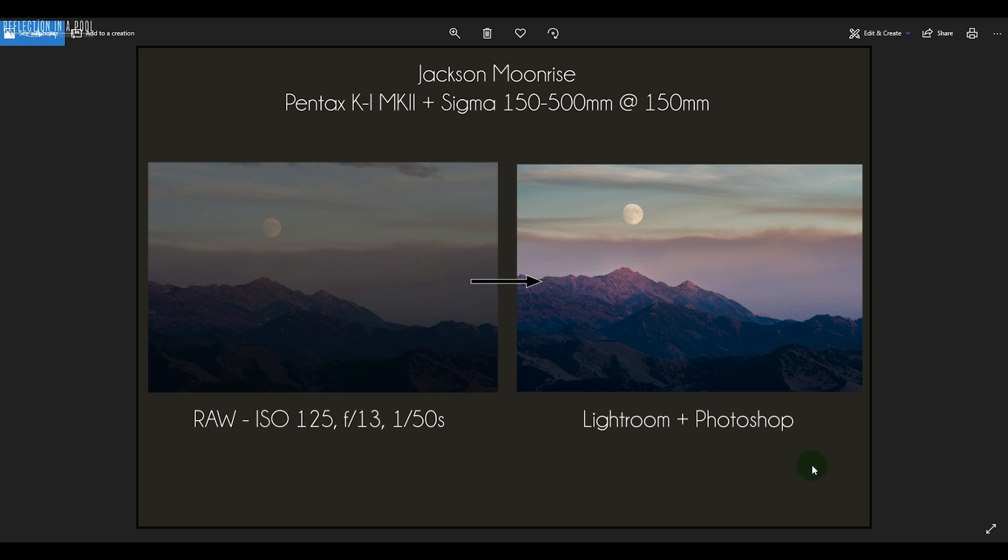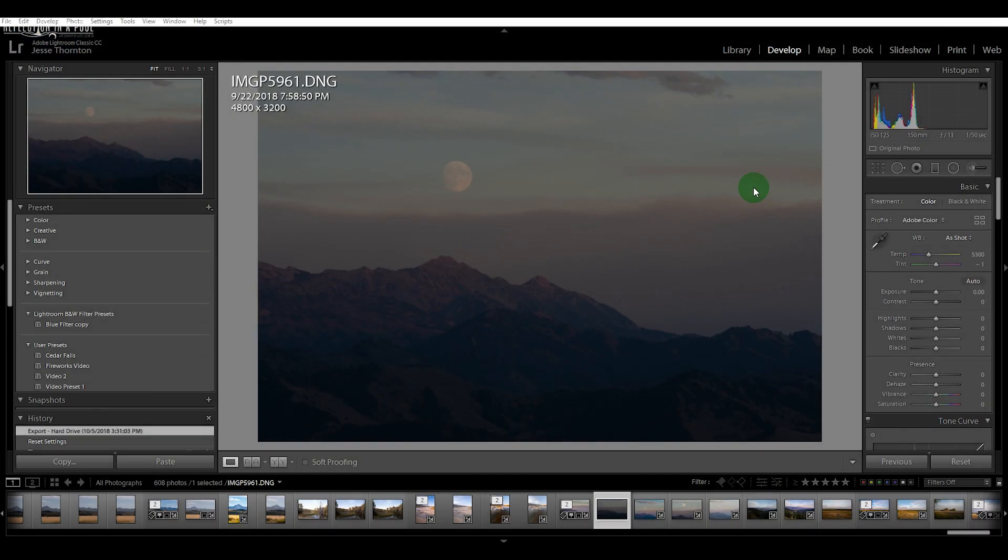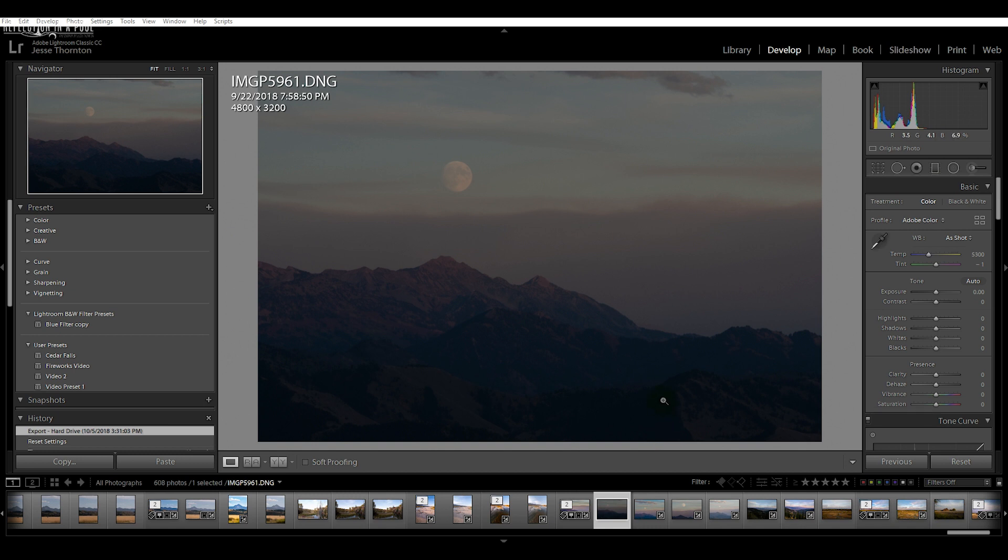We'll go into Lightroom now and we'll look at the raw exposure. Anytime you're shooting and you're editing, especially with Lightroom, you want to shoot in raw because that gives you the most editing power, which is very useful for a photo like this which was underexposed a little bit.